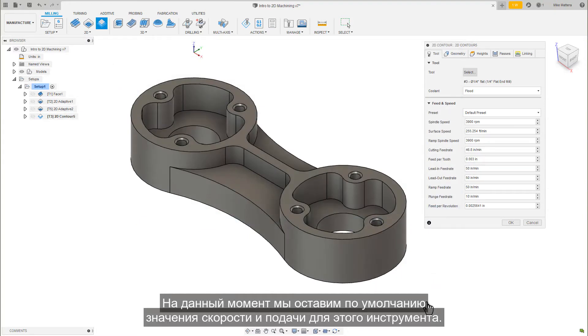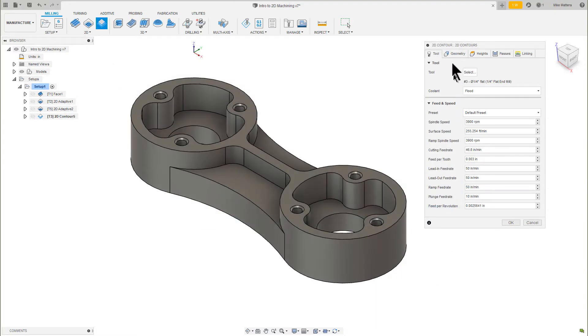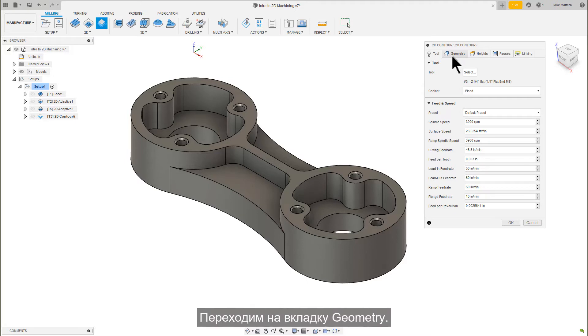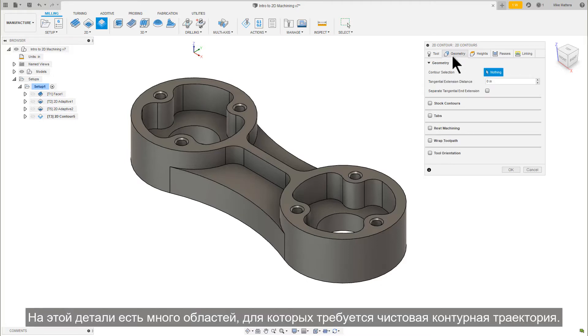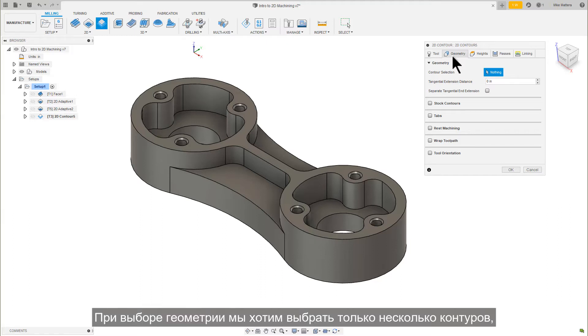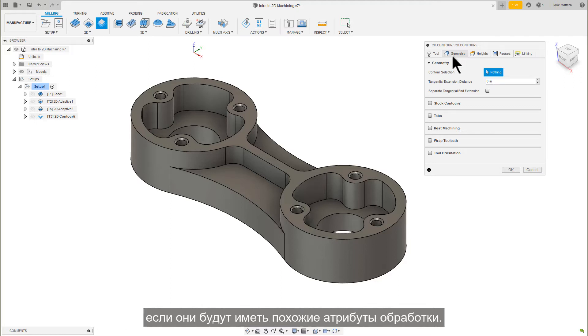For now, we will leave the default speeds and feeds for this tool. Let's go to the Geometry tab. There are many areas on this part that require a finished contouring toolpath. When selecting the geometry, we only want to pick multiple contours if they will have similar cutting attributes.